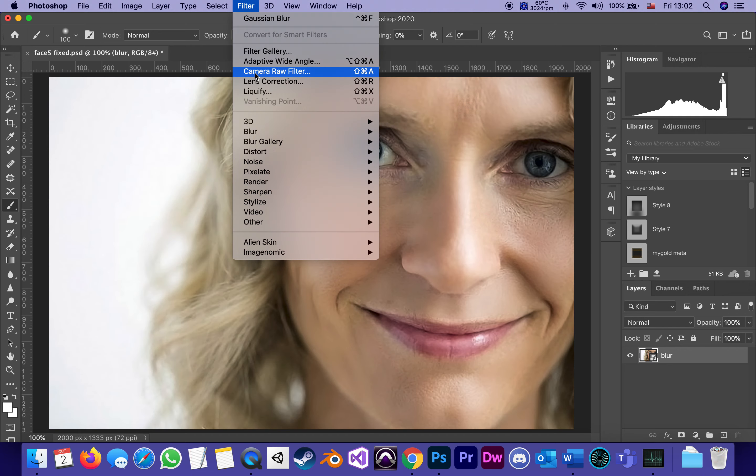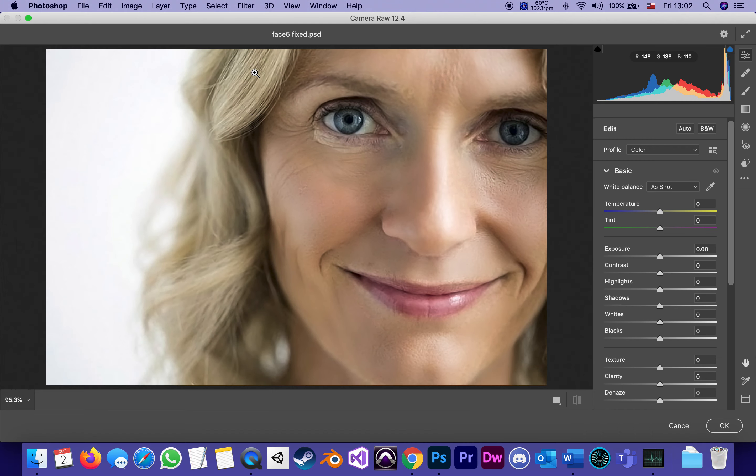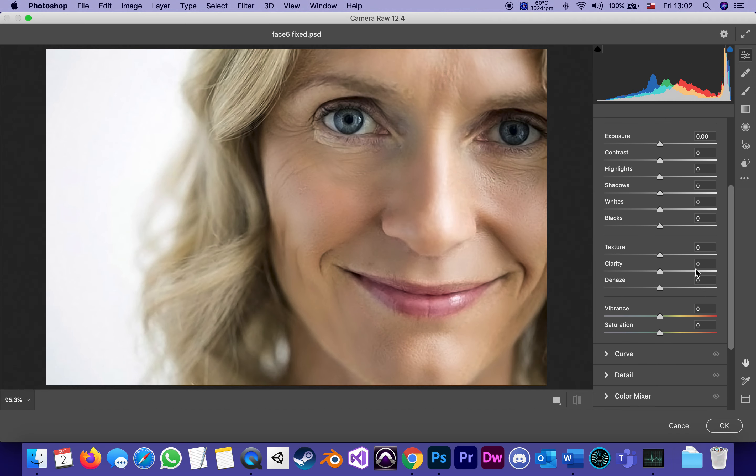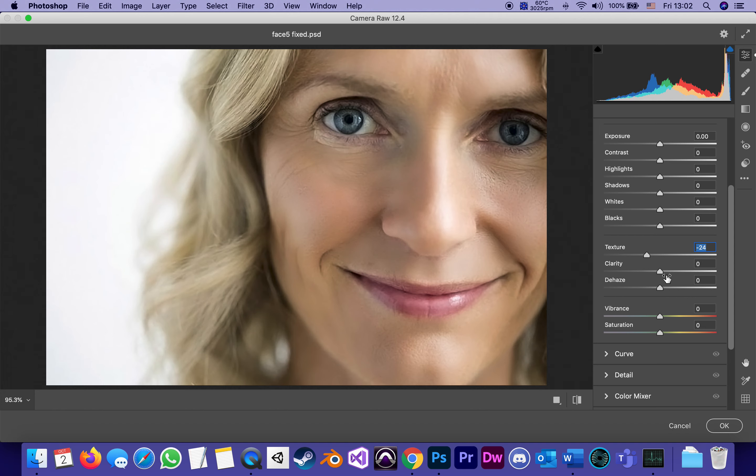Under Camera Raw Filter I can do two things. Under the category Basic there's a slider called Texture which I find for human faces, reducing the texture a little bit gives me a lot of control over the pores of the skin. Other thing I can do is play around with Clarity.